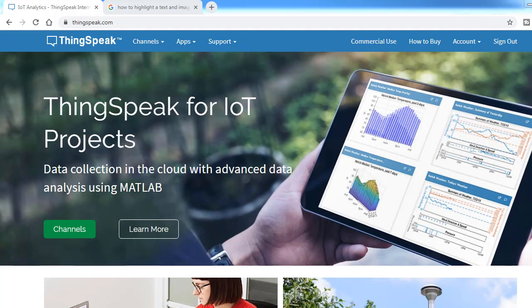A lot of people are using ThingSpeak for sending data and seeing sensor parameters on the ThingSpeak server. But in this video, you are going to use ThingSpeak for Google Assistant.